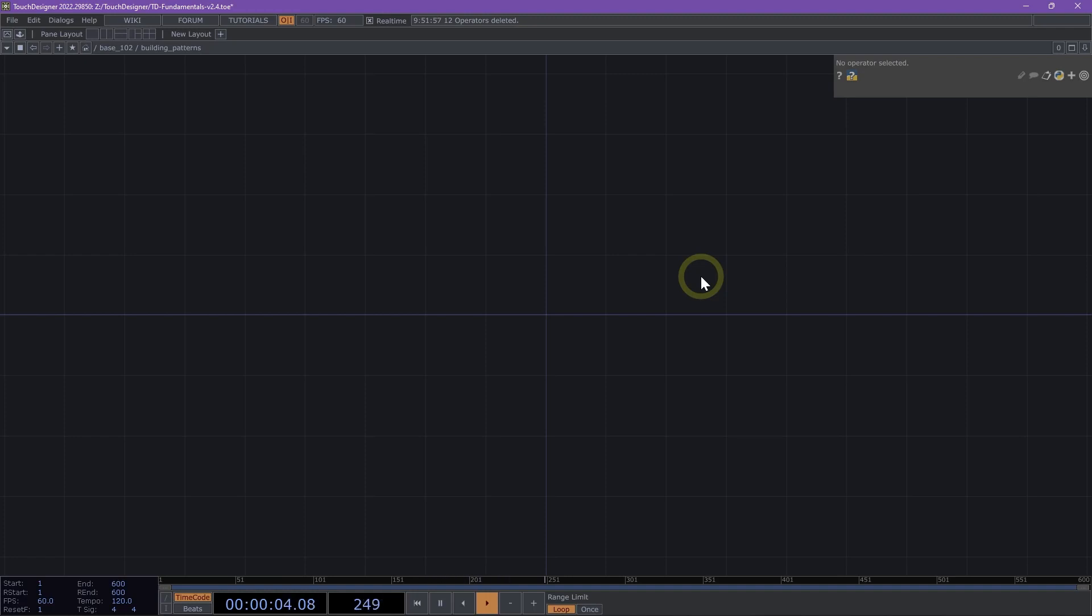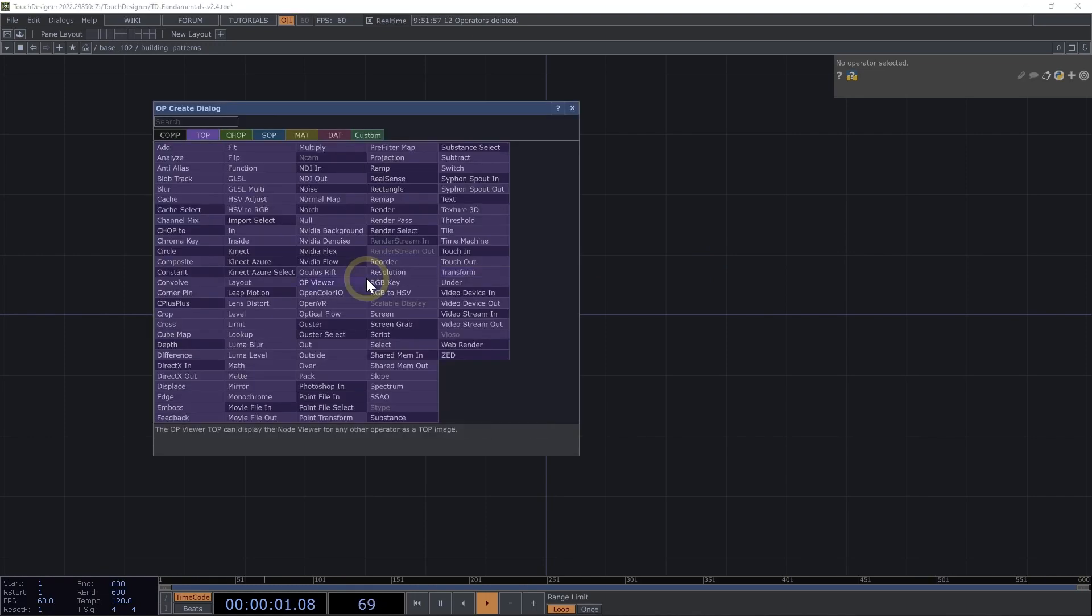Welcome to building patterns. There are lots of ways to build visual patterns in TOPs, and one of the fastest ways is using the tile TOP.